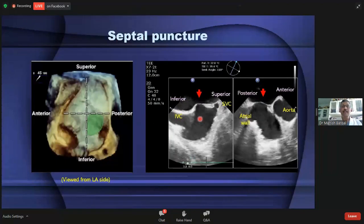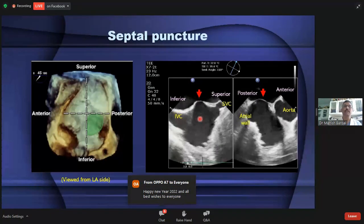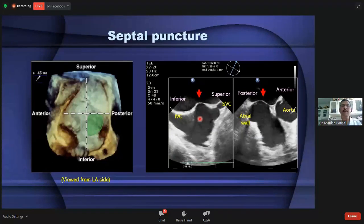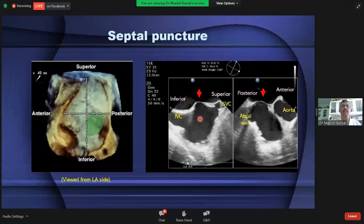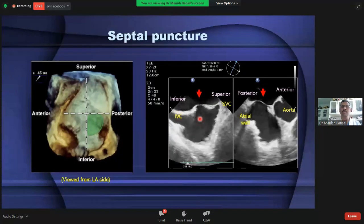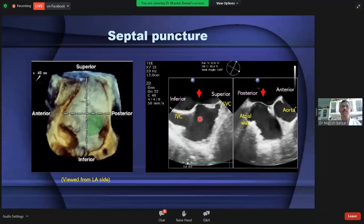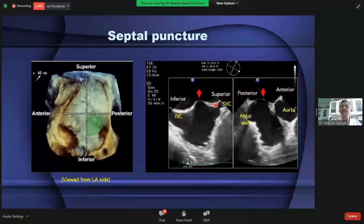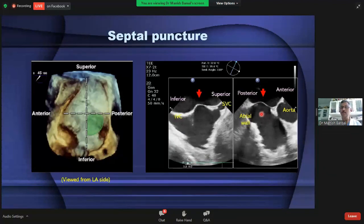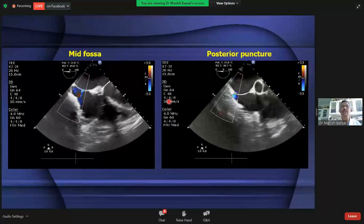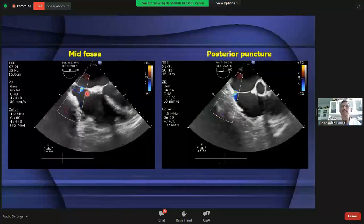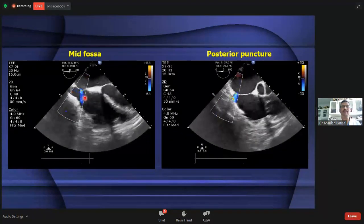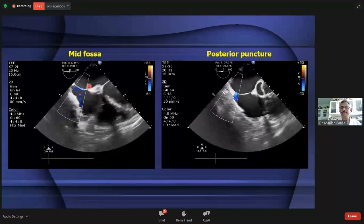Once the decision to close the paravalvular leak is made, the procedure for the mitral valve is done via venous access, requiring crossing of the interatrial septum. Precise location of septal puncture is very important — not only for this procedure but for almost all procedures related to the mitral valve and for left atrial appendage occlusion. If the septal puncture is not done in the proper position, it can cause significant problems during the subsequent procedure. For this, 3D TEE biplane imaging using bicaval imaging and short-axis view simultaneously is very helpful.